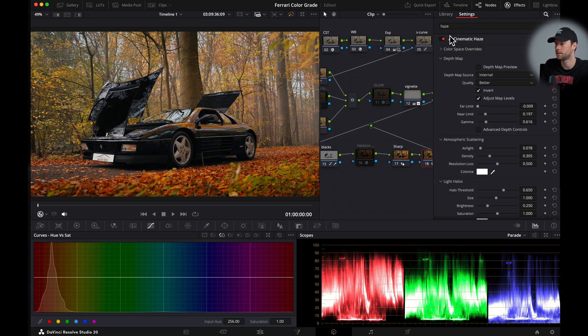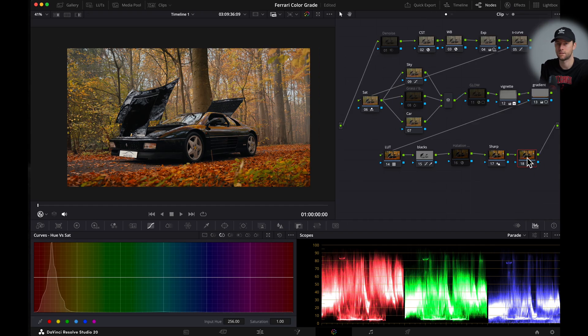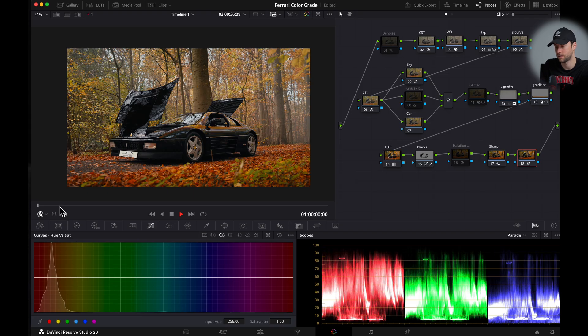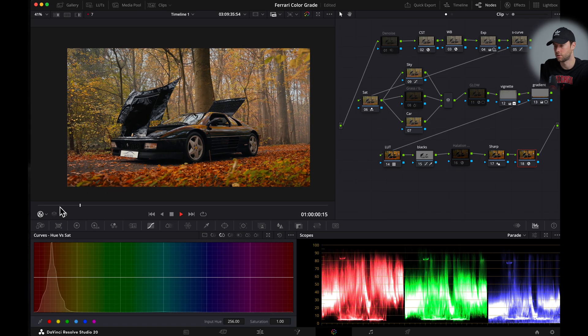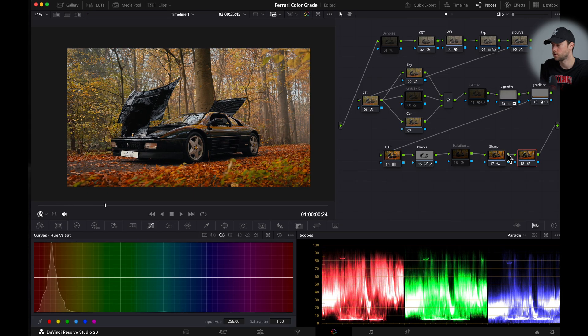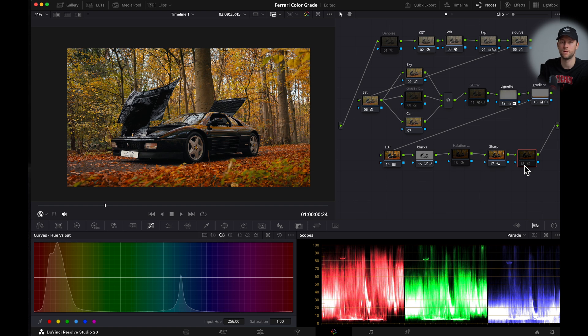Do note that this is a paid feature for DaVinci Resolve. Also note that using the haze feature is pretty taxing on your system. So as you can see here the playback will be super slow. And that's why I always toggle it off. And when I'm exporting my video I will just toggle it on.